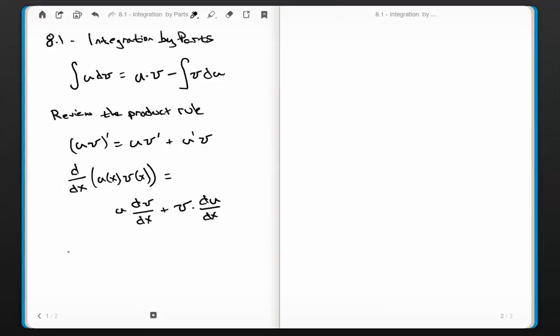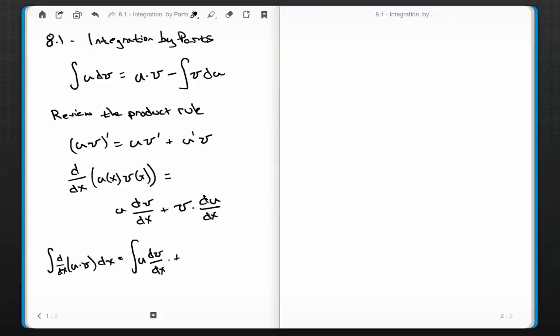What if we integrate both sides of this? The integral of d/dx of (u times v) dx equals the integral of u times dv/dx dx plus the integral of v times du/dx dx. The integral of the derivative — the antiderivative of the derivative — just becomes u times v. So nothing happened there.